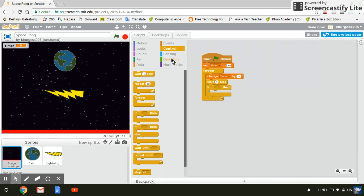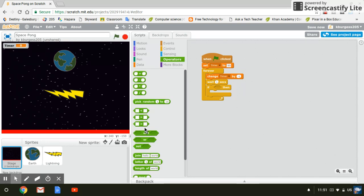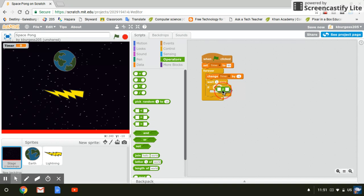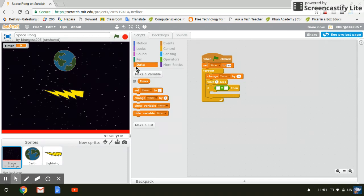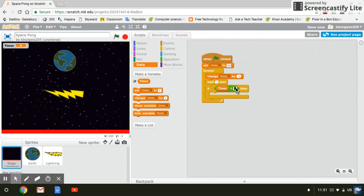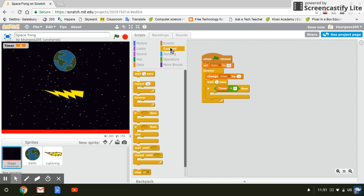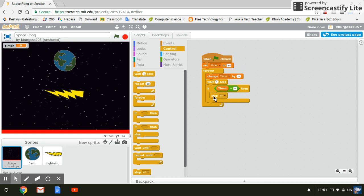And then we're going to come to our operators and we want this sort of diamondy shape with the equal sign in the middle. You kind of hold it around there until it highlights and it pops into place. Okay, we're going to come back to data and we want just the word timer in that first square. And so we want if timer equals zero, so meaning that we get all the way to the end, you want the game to stop. So we're going to come to control and we want this block that says stop all inside there.